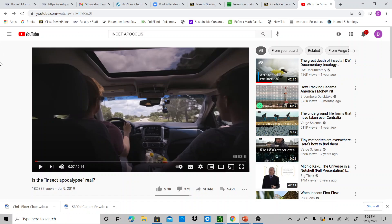So this is for Chapter 3. When you load this up, you'll see there's another video called 'Is the Insect Apocalypse Real?' I want you guys to give this video a watch — it's nine minutes long. It talks about the loss of biodiversity in the insect world that we're covering in this chapter, and it also shows how the scientific method works, setting up a control and going through the steps to collect data.